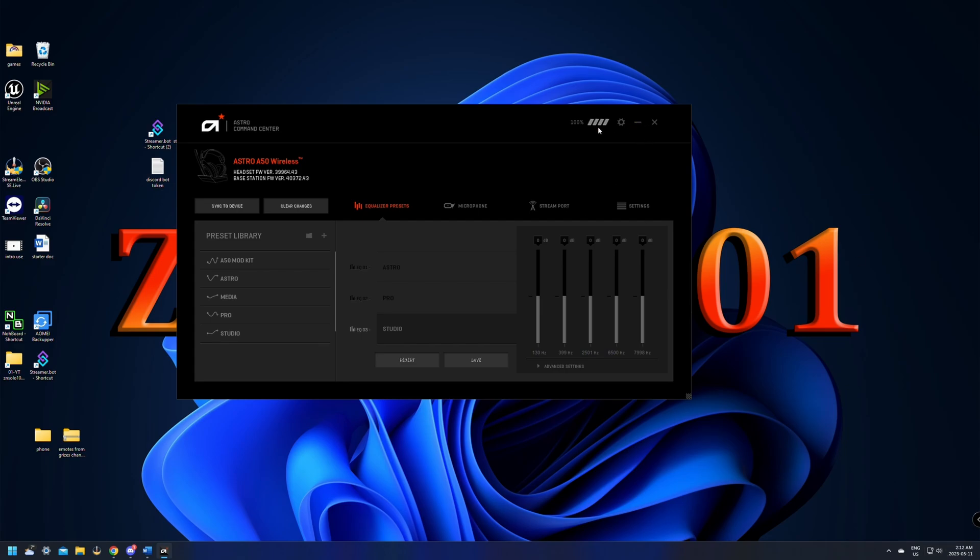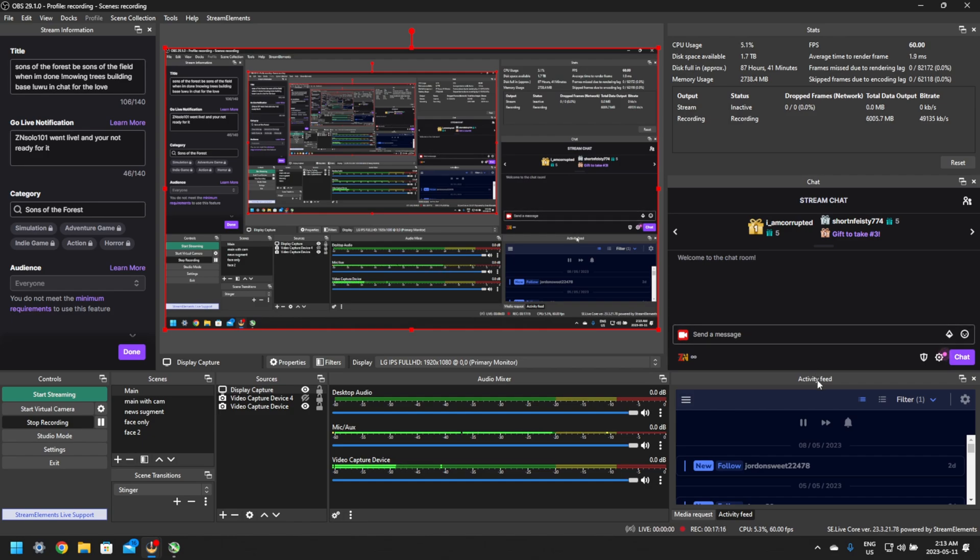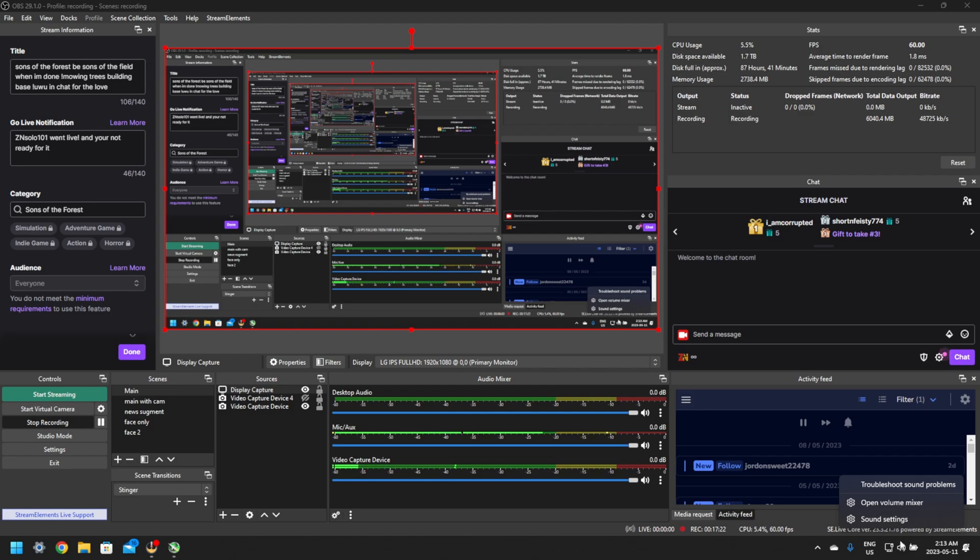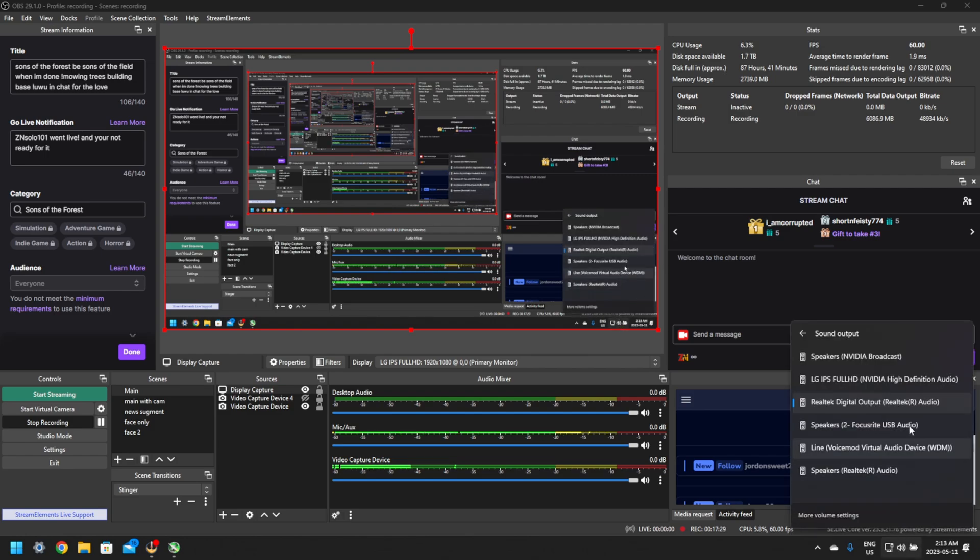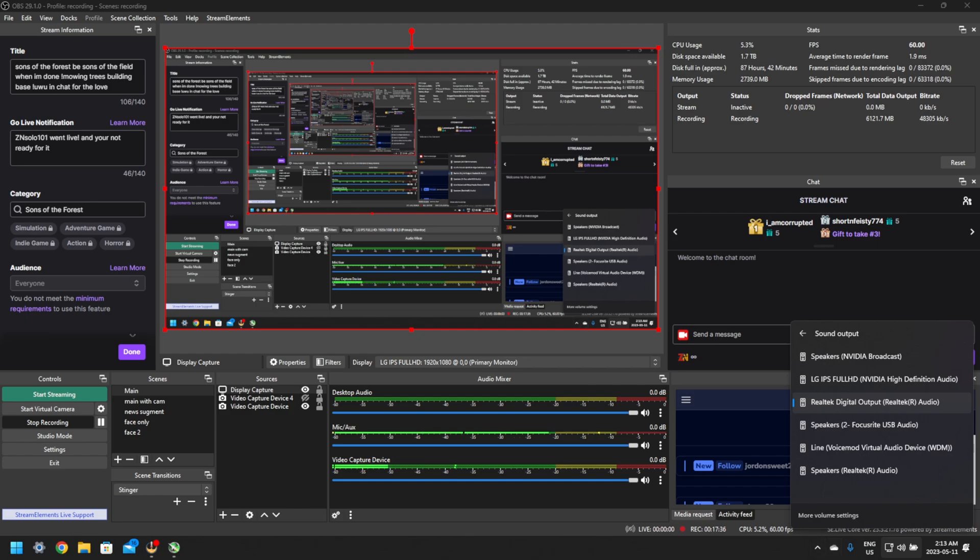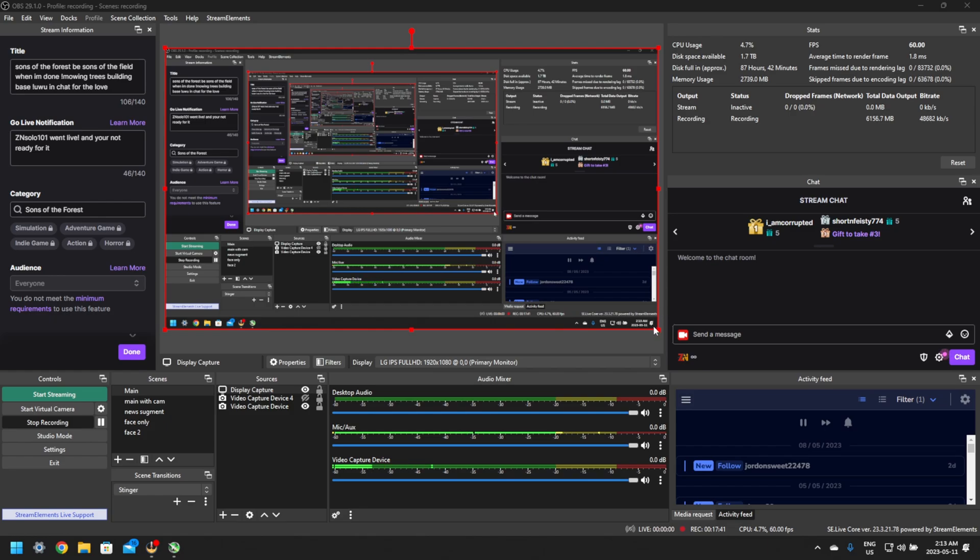The next thing that we're going to need to do over on the streaming PC is we're going to need to change the sound device to the digital output. The digital output is the SPDIF or the SPDIF connection. We're just going to select the sound, click on it, select where it has speakers, and click the Realtalk digital output. This is the SPDIF. Once it's selected, you'll be able to hear all your alerts and everything else from your streaming PC.